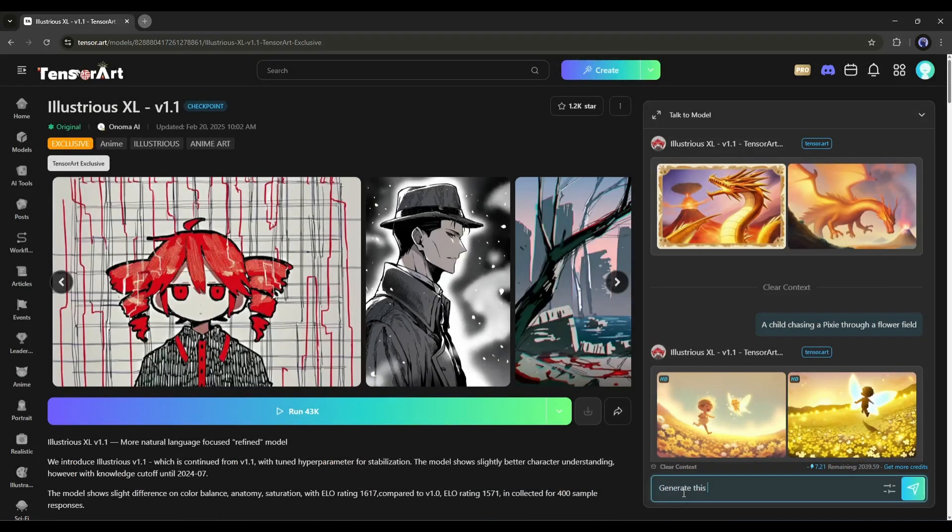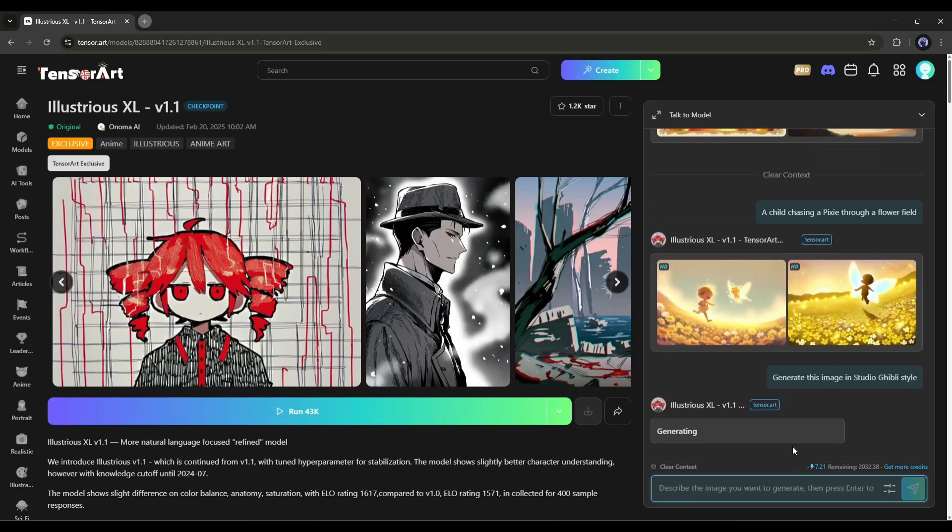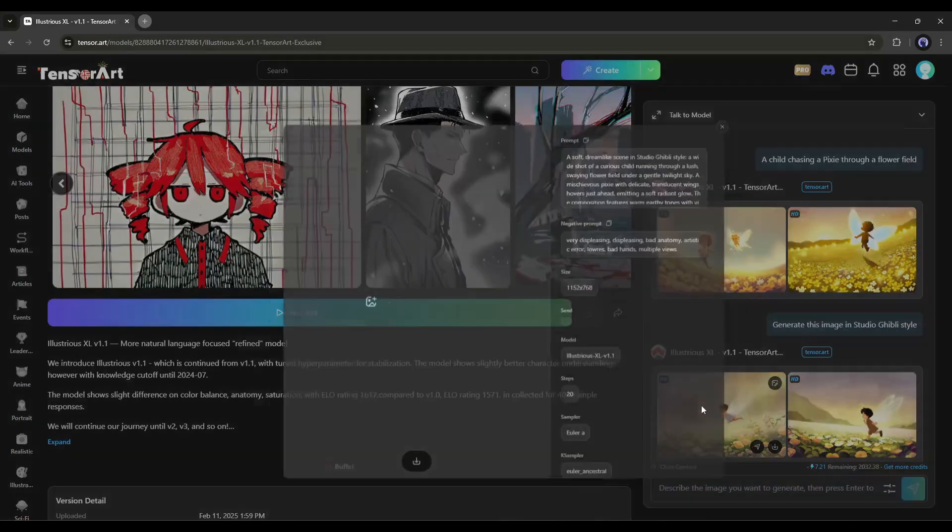For example, I want these images in Ghibli Studio Style. So I am simply typing, Generate this image in Ghibli Studio Style. And here it is.